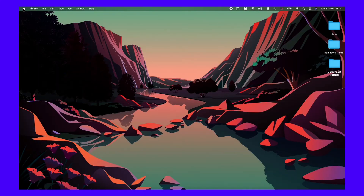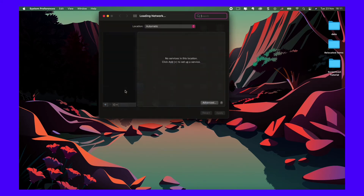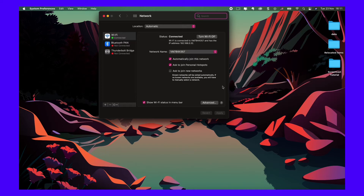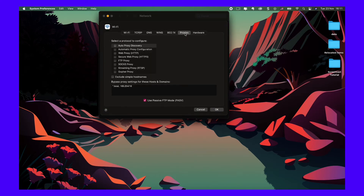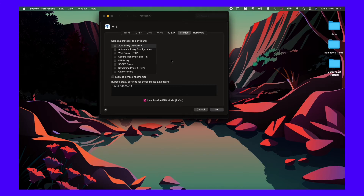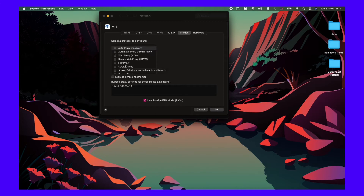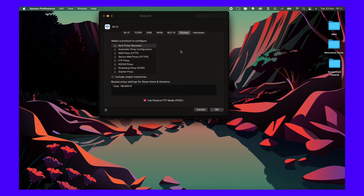For Mac users, first open System Preferences and then Network. If you need to click the lock icon to make changes, do so here. Select the network service you use — likely Wi-Fi in most cases — then click the Advanced button. On the next screen, open the Proxies tab. In our example, we have no proxies configured or selected. In your case, you may see some of these options checked. Your task here is to uncheck them, click OK, reboot your computer, then test your connection.